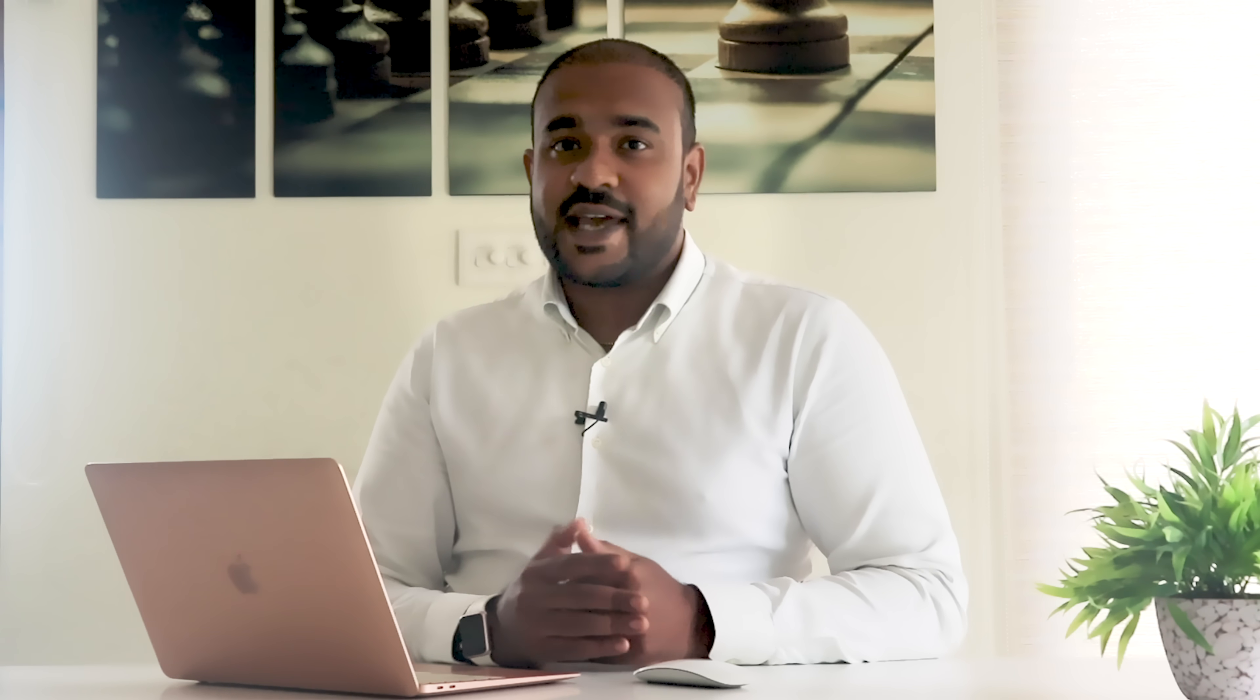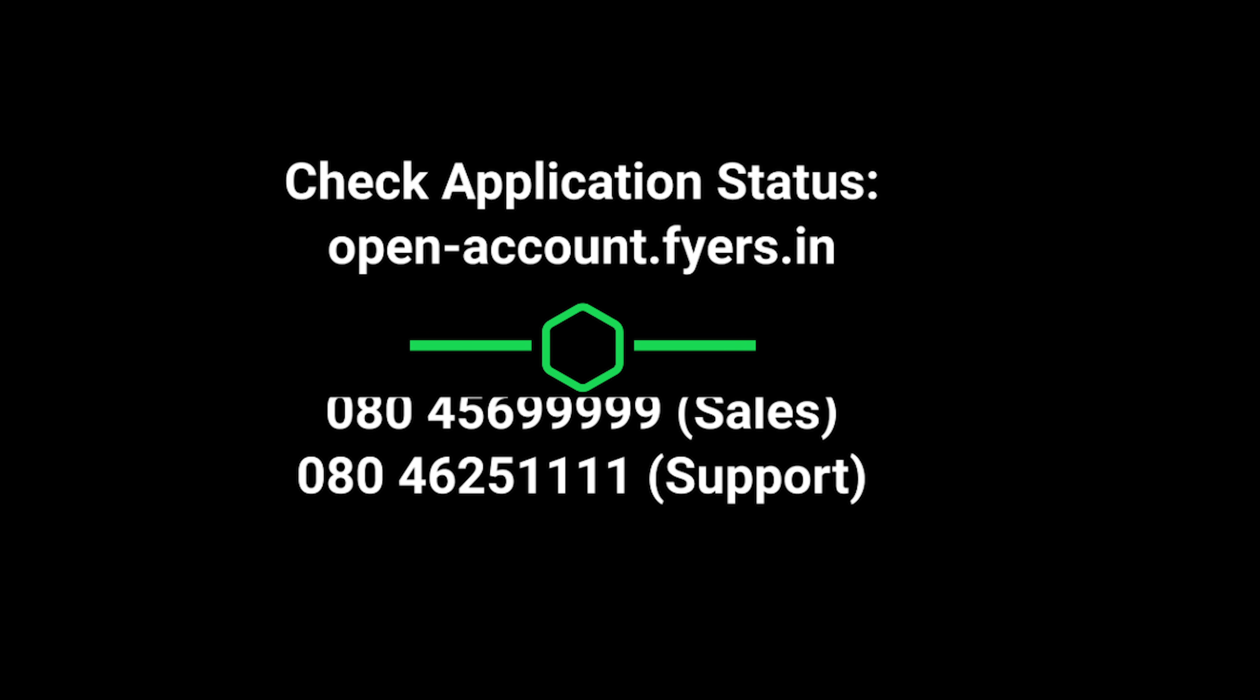Please be advised that it takes about one to two days to activate your Fyres DMAT account. You will be receiving your login credentials to start your trading journey with us. You can check the application status at open-account.fyres.in or by directly calling at 080-456-999-9999 or 080-4625-1111. Wishing you happy trading with Fyres.